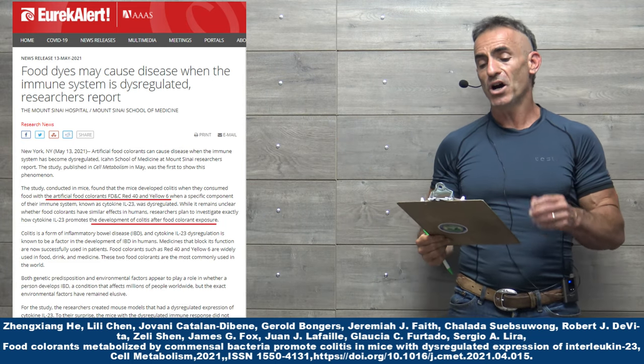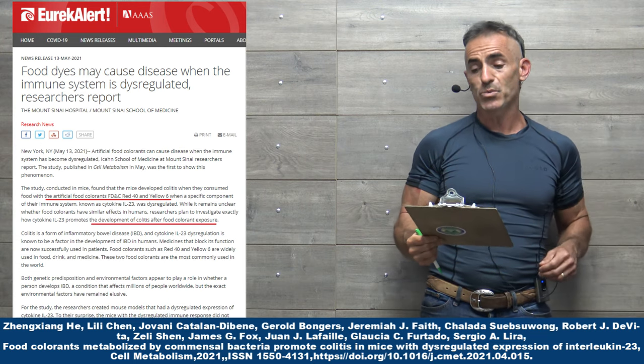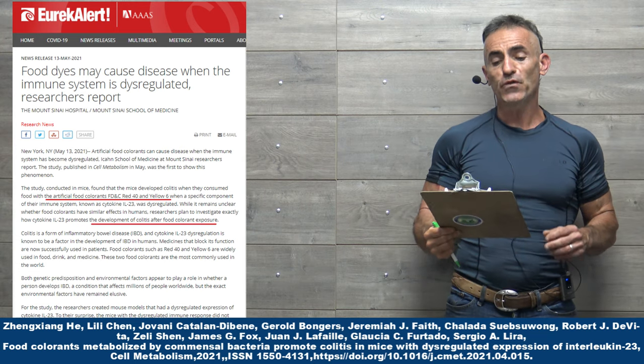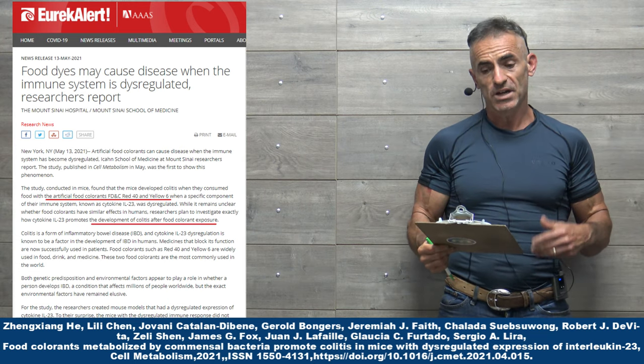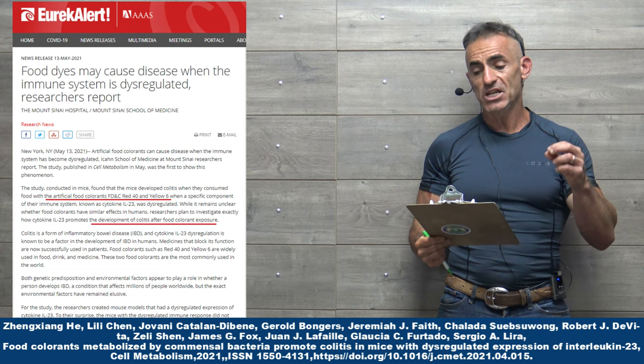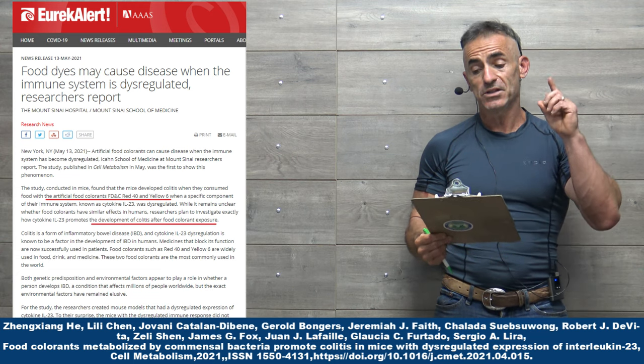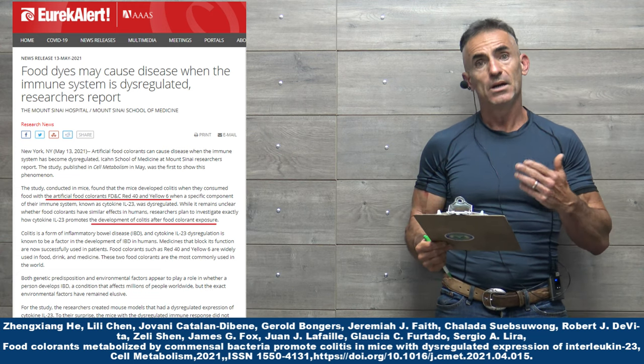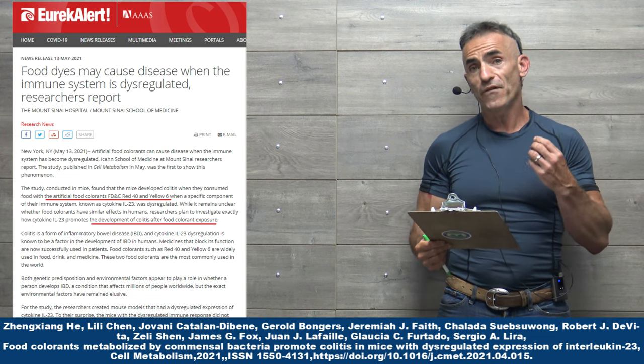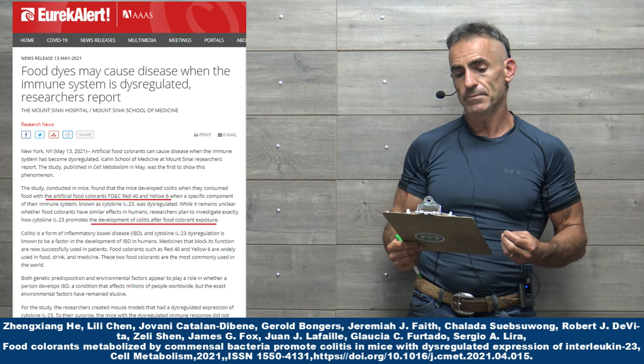Food dyes may cause disease when the immune system is dysregulated research report. Artificial food colorants can cause disease when the immune system has become dysregulated. The study published in Cell Metabolism in May was the first to show this phenomenon.